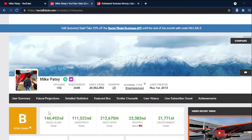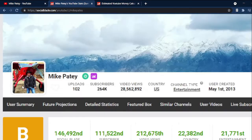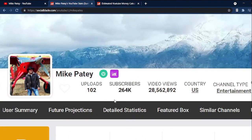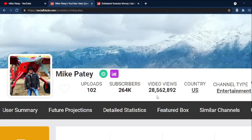Mike Patey, as we are recording this video, has uploaded 102 videos, garnered 264,000 subscribers, along with over 28.5 million total views.